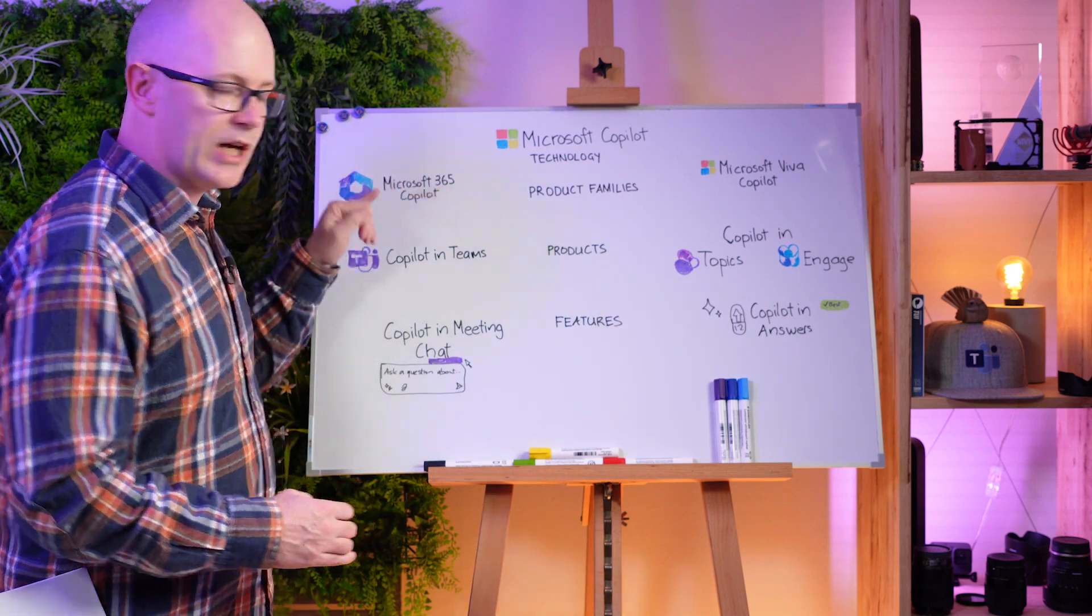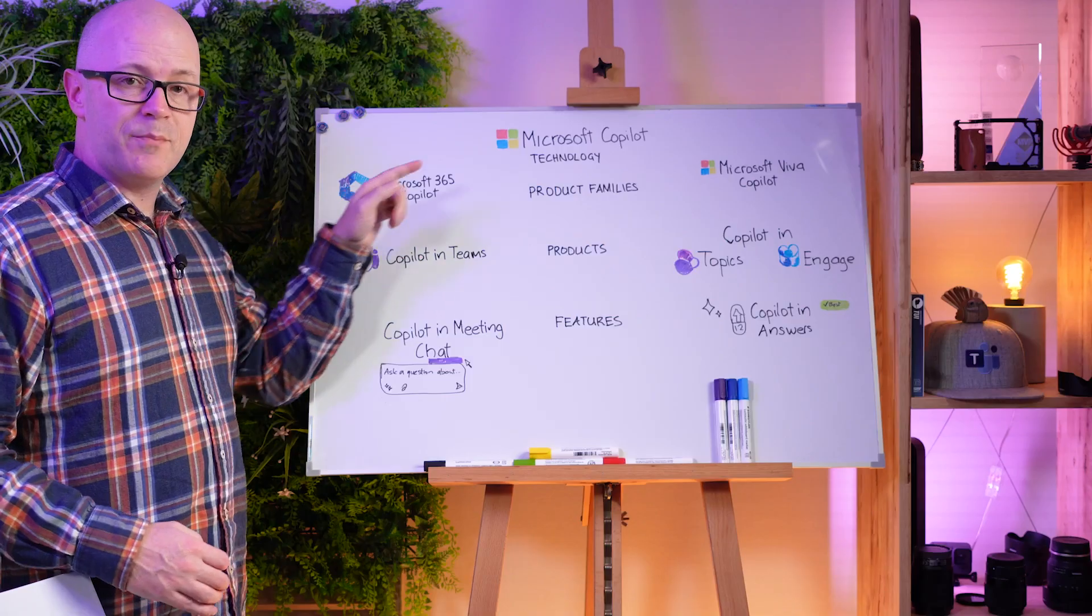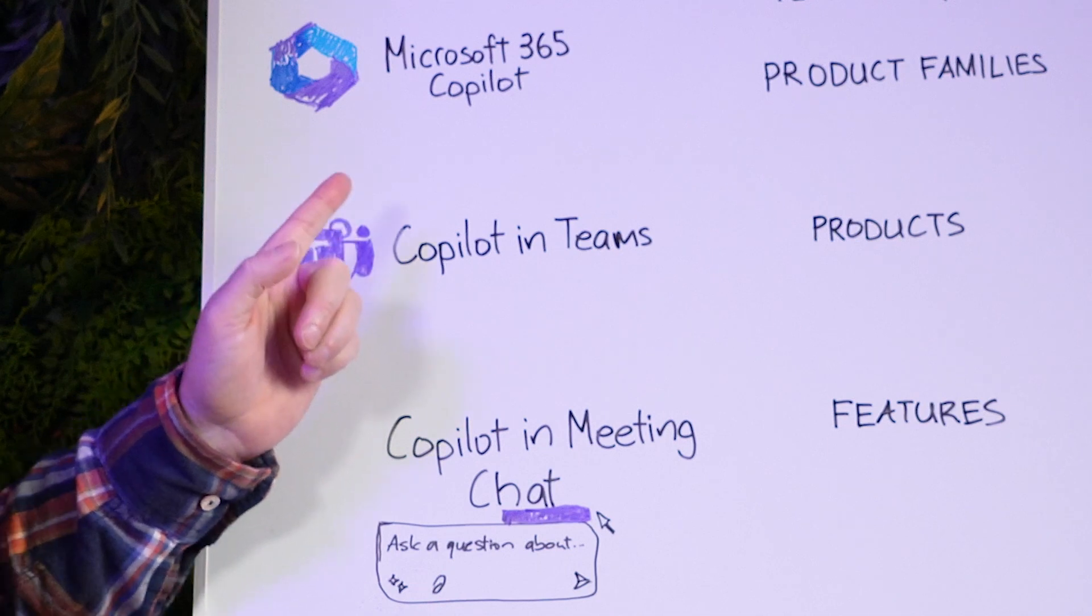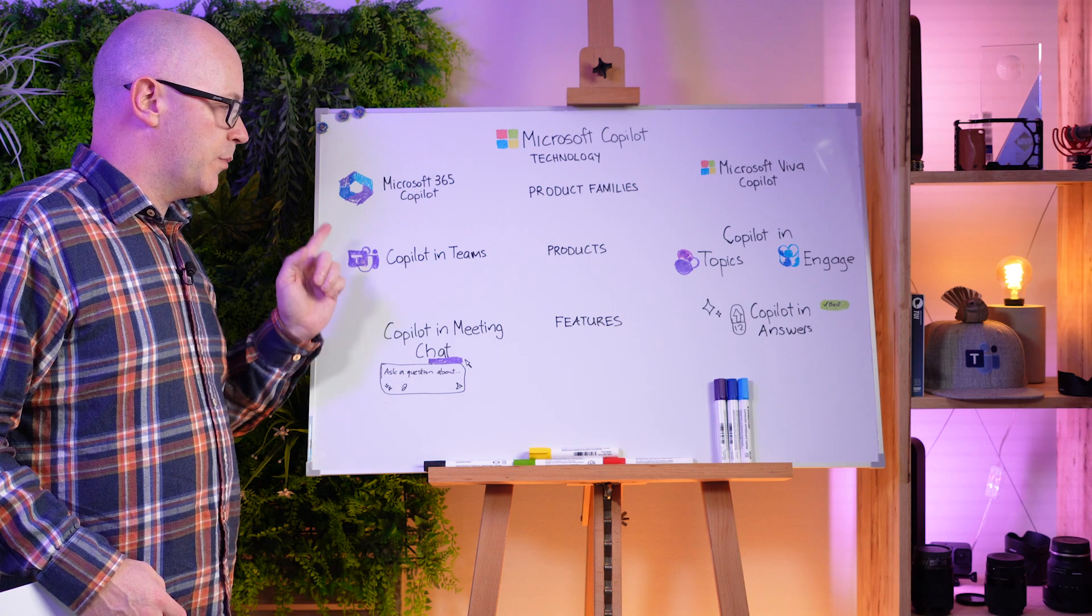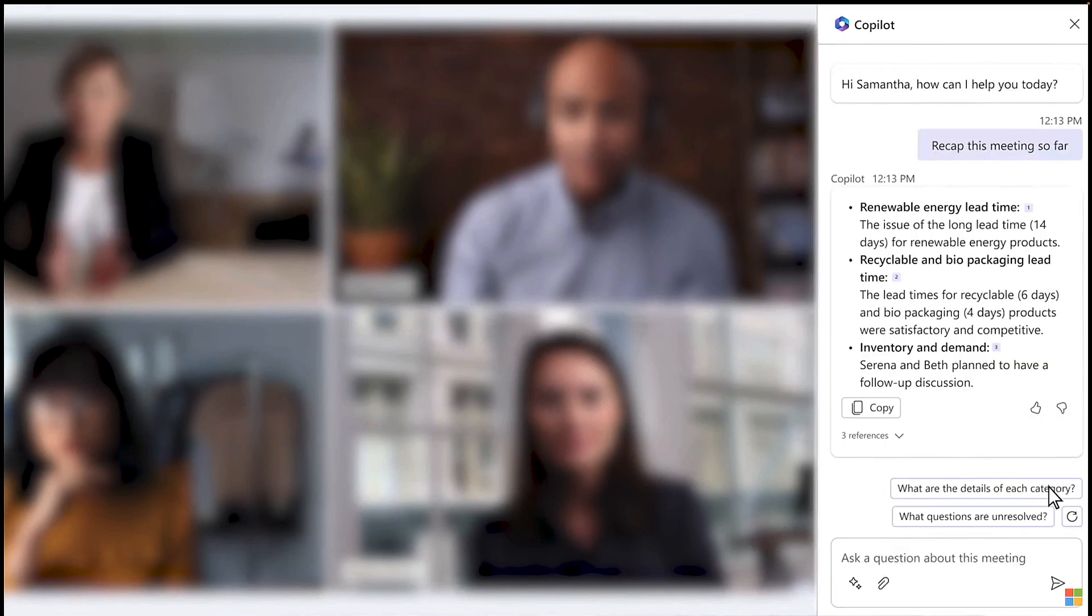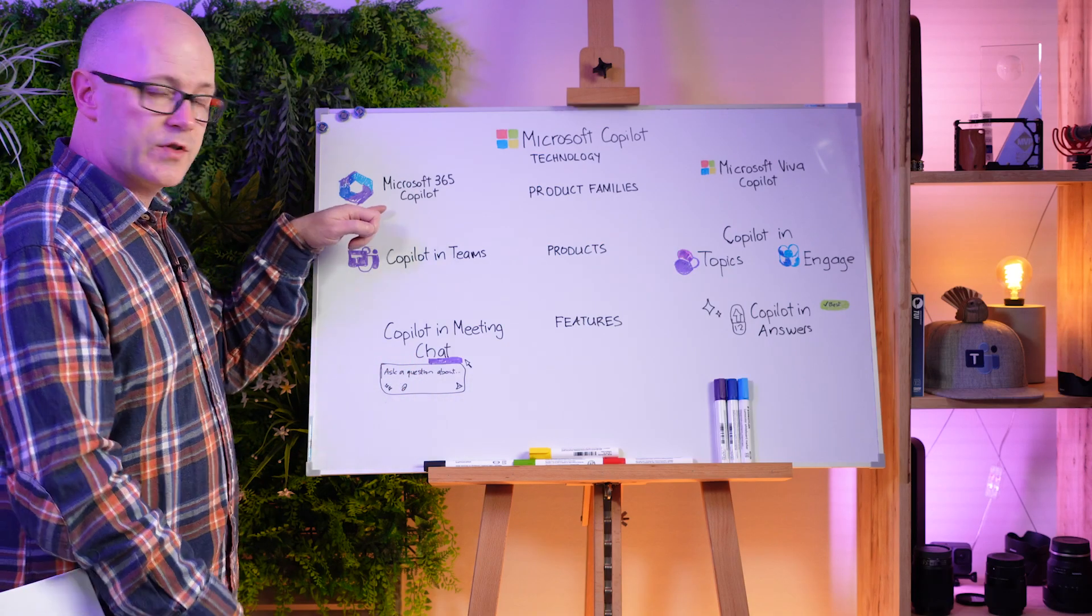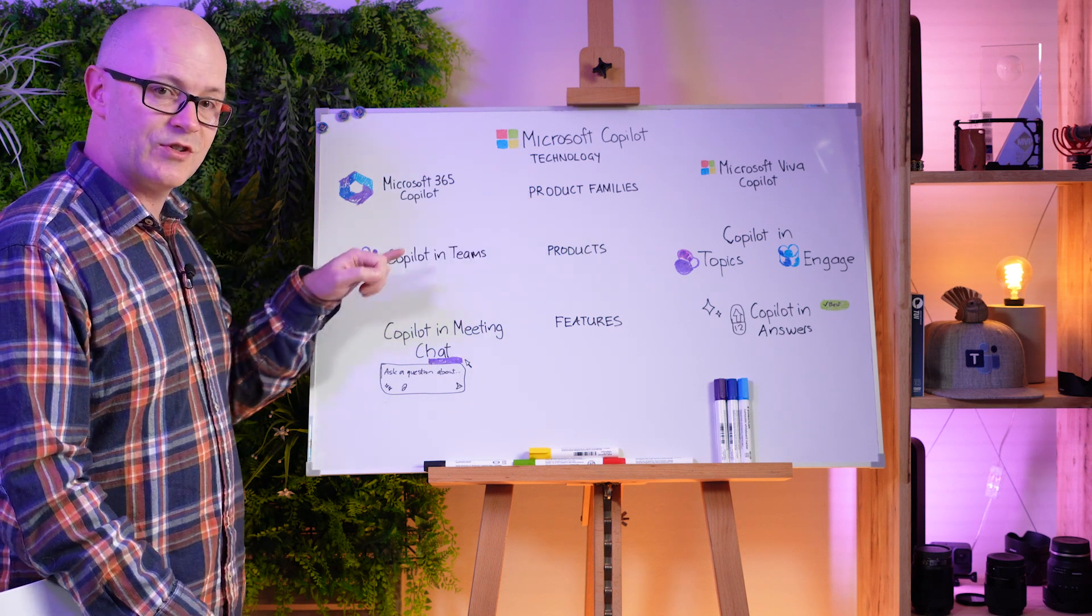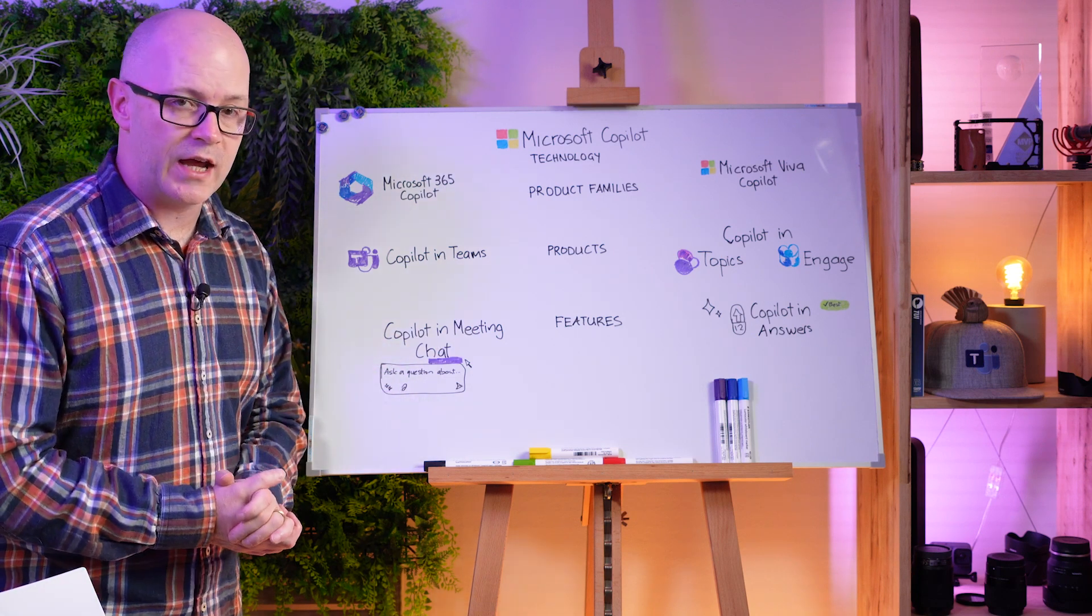Let's come down a level, starting with Microsoft 365 Co-Pilot. That is a product family of Co-Pilots. And the Co-Pilot in Microsoft Teams is a product. So Co-Pilot in Microsoft Teams has a feature called Co-Pilot in Meeting Chat. You see that flow? Microsoft 365 Co-Pilot is the product family. Co-Pilot in Teams is the product. And the feature is Co-Pilot in Meeting Chat.